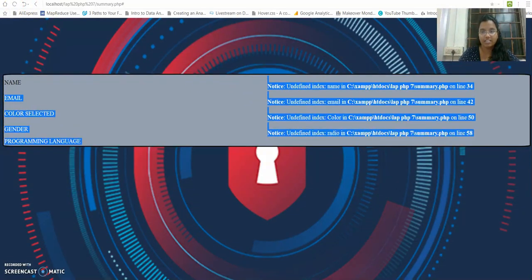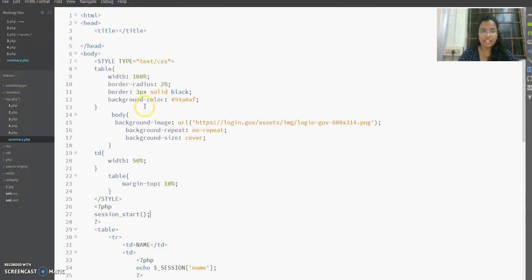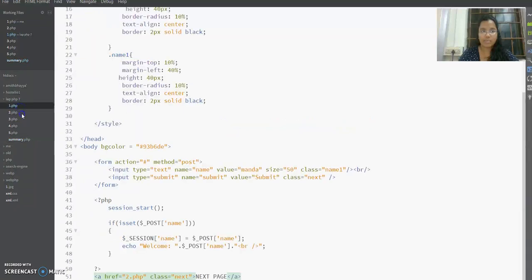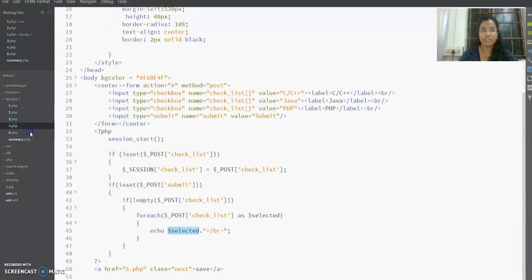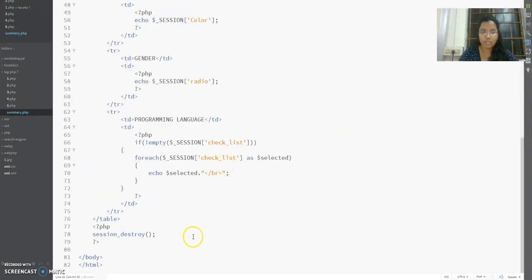The error occurs because at the end of the summary page I used session_destroy, which destroys the session. So on reload it can no longer be maintained. If you don't use session_destroy, reloading the page numerous times won't cause any problem. That's how this multi-page PHP form with sessions works.